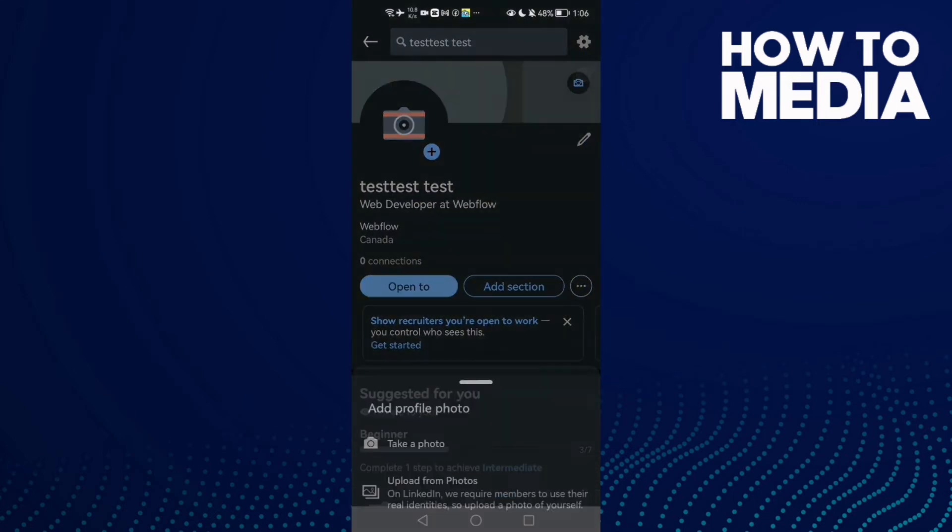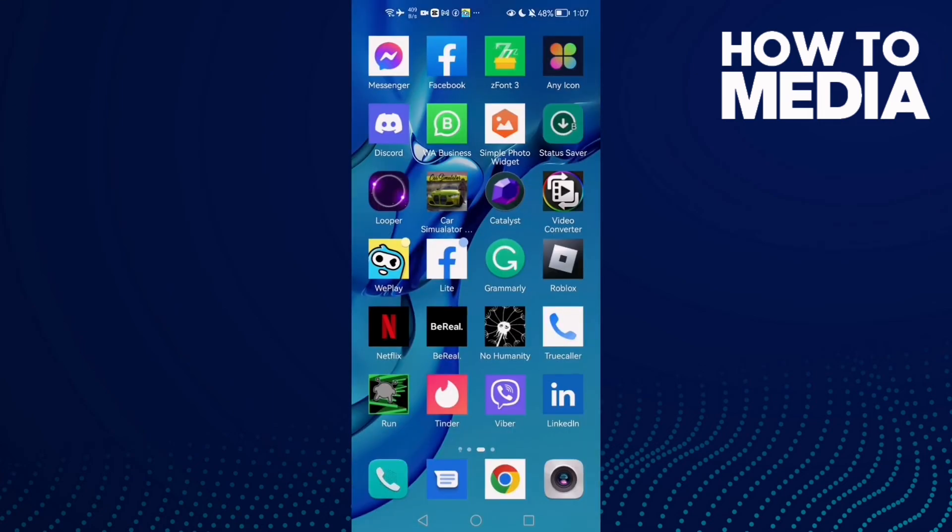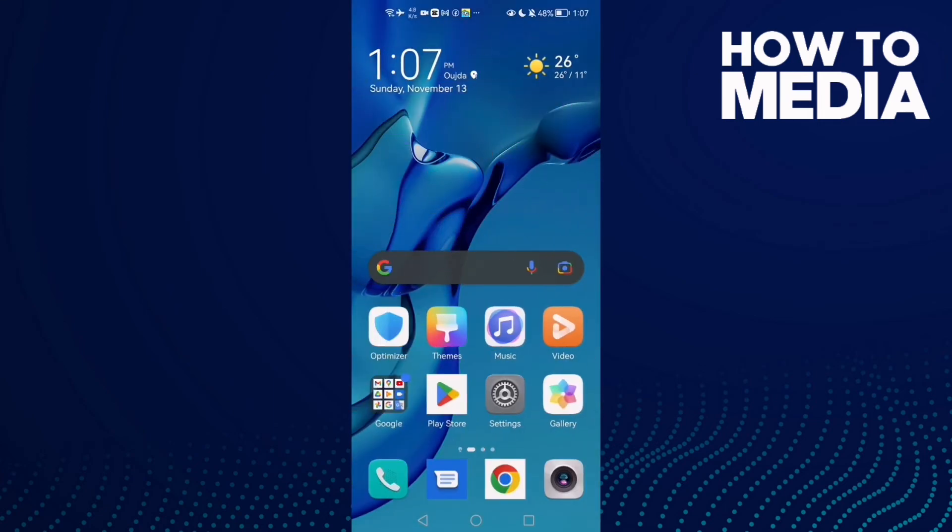And here you will find this icon. Click on it and click Upload from Photos. That's it. Then just select any photo you want and that's it. Your problem must be fixed.